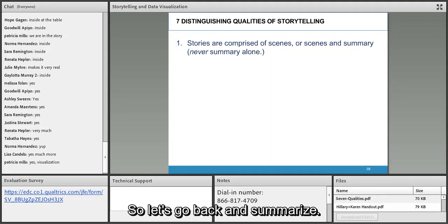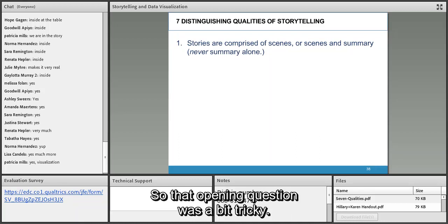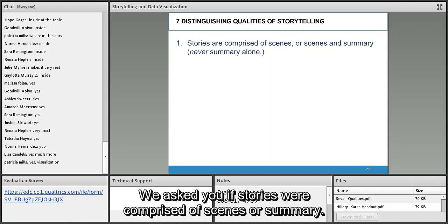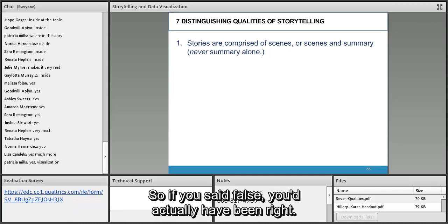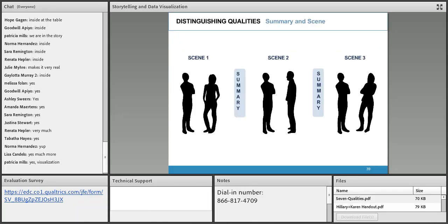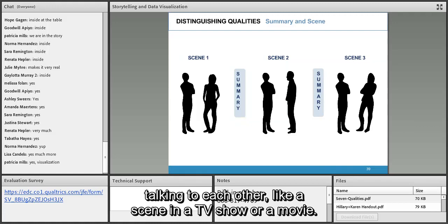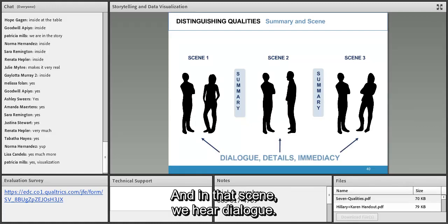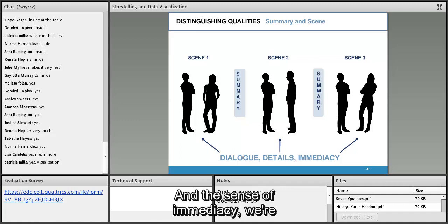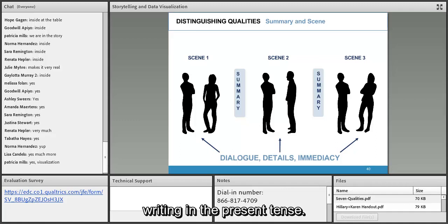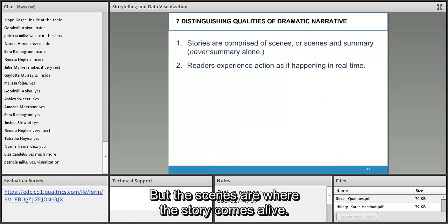Let's summarize what we saw. Number one: stories are comprised of scenes, or scenes and summary — never summary alone. That opening question was a bit tricky. Scenes are the moments where we feel like we're in the moment with the characters — like a scene in a TV show — with dialogue, rich details like the puffy white jacket, and a sense of immediacy. Summary is the connective tissue where time can pass, but scenes are where the story comes alive.